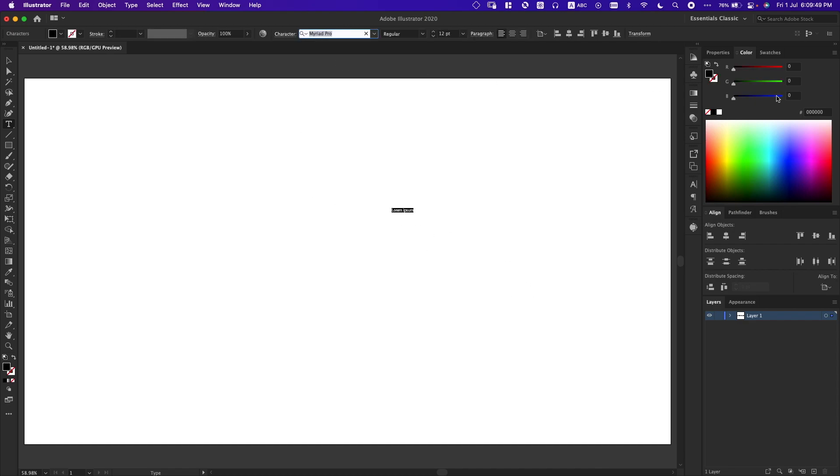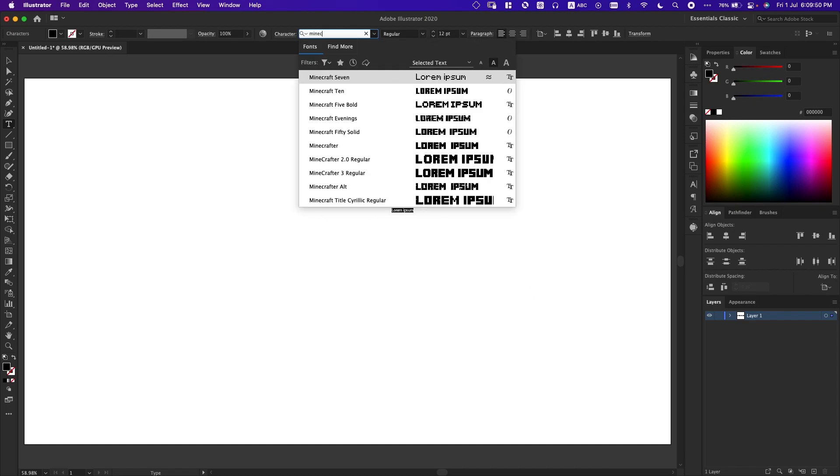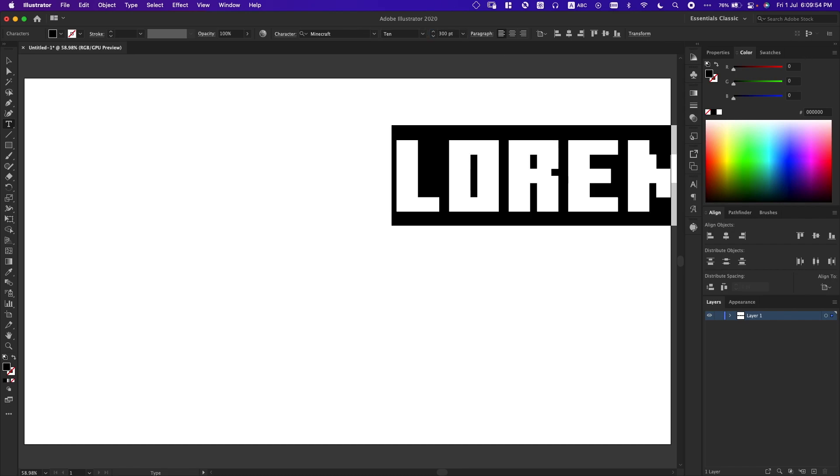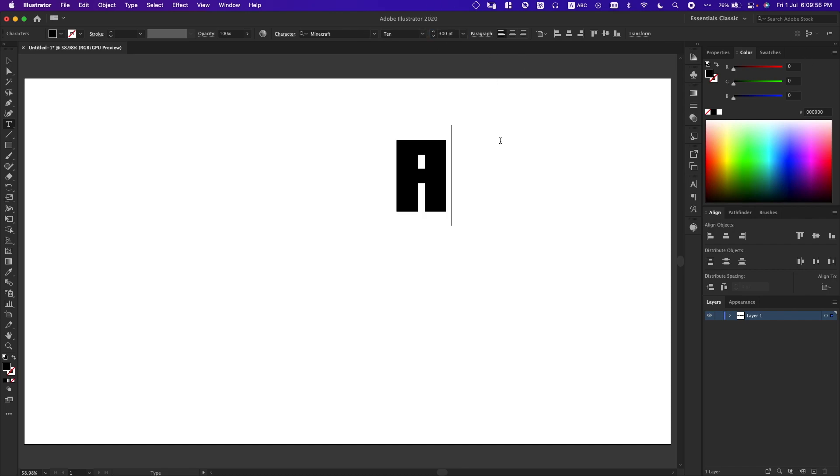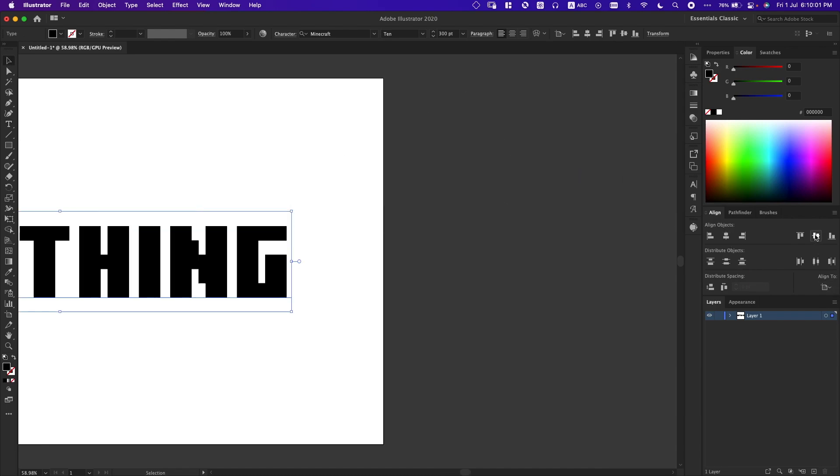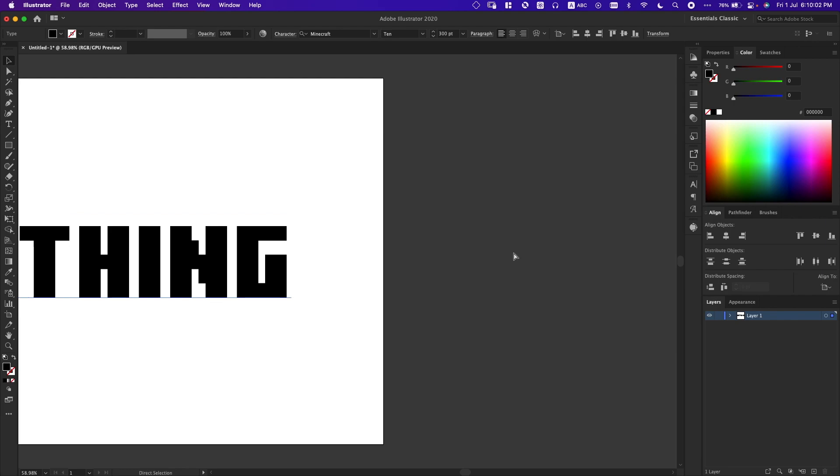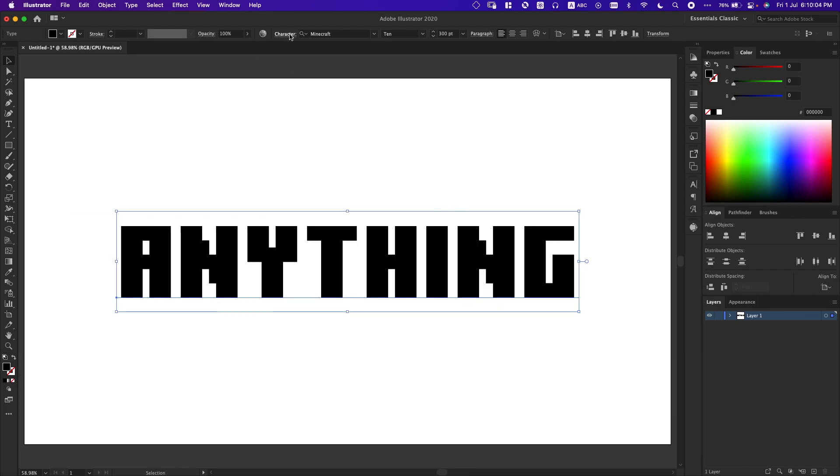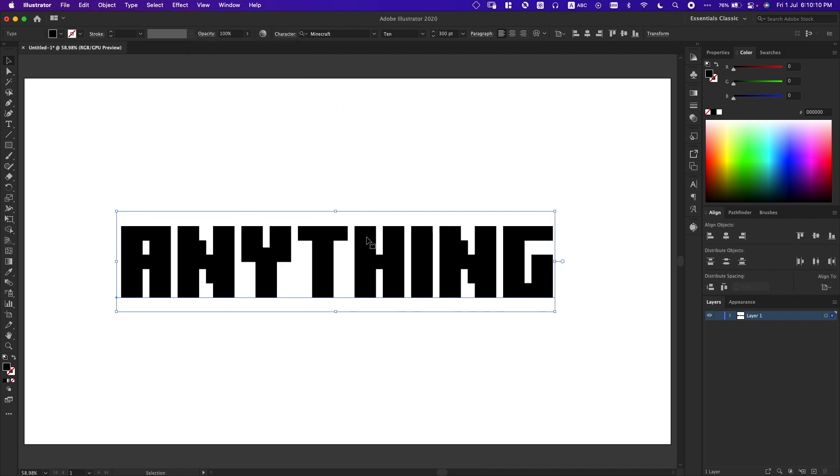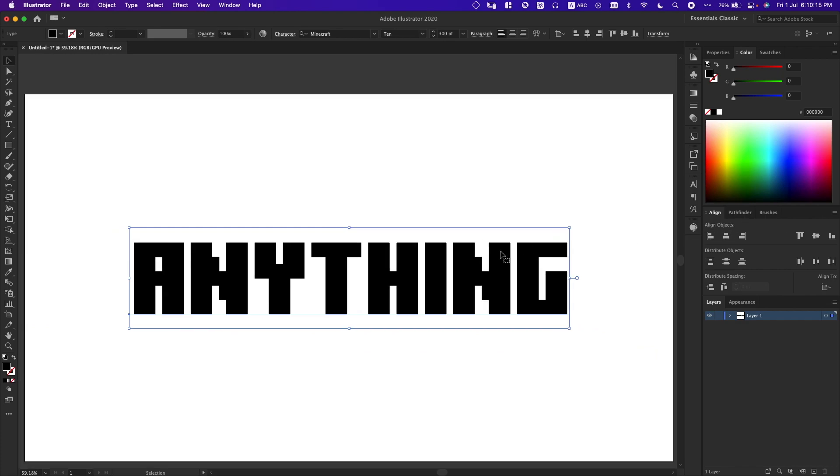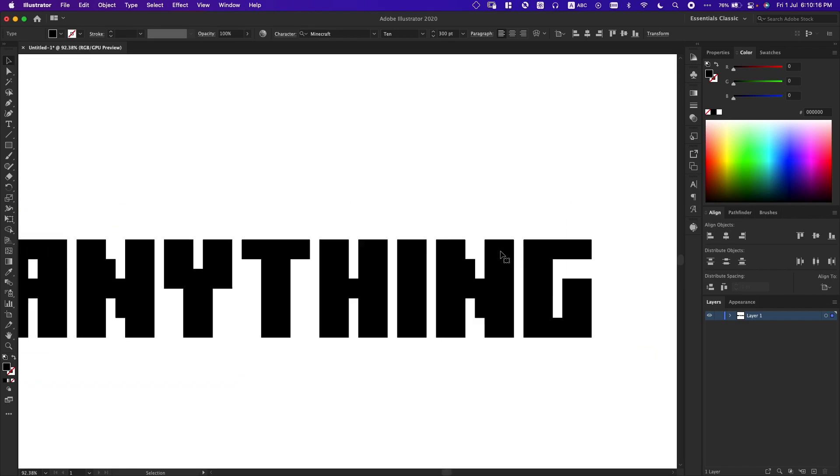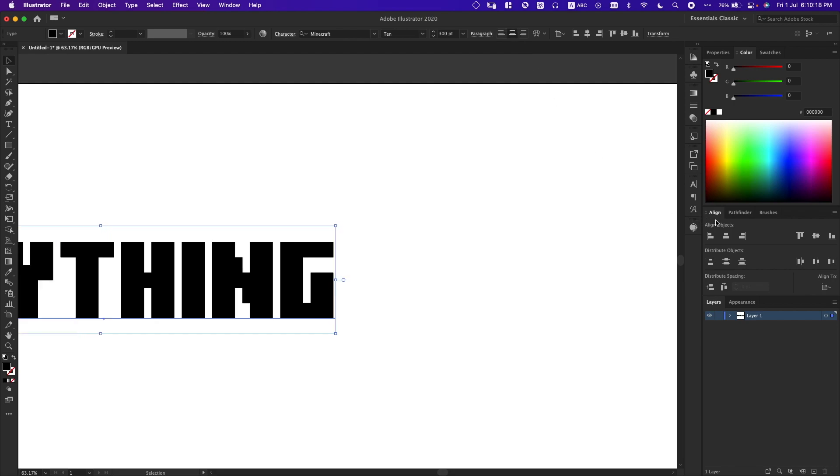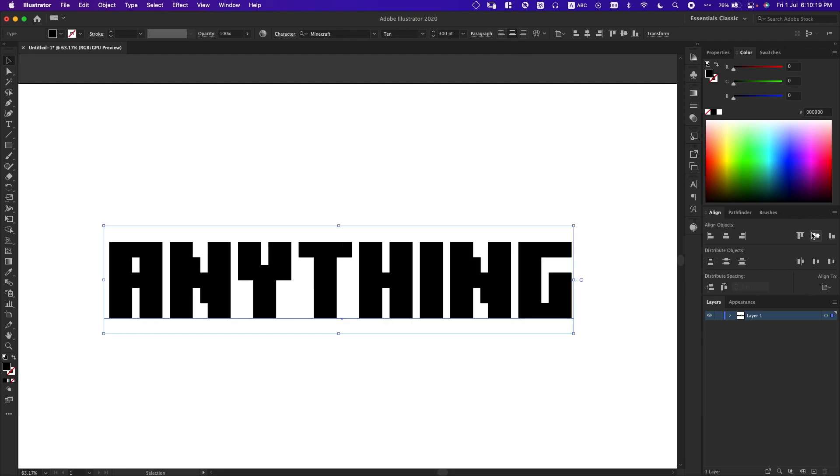I'm going to create a new text layer in the Minecraft 10 font. Let's make it 300 points and just write anything, literally anything. I'm going to center it and make sure the spacing is minus 30 points. I'm pretty sure it's points, if not then it's percentages. I'm just going to align it again and make sure it's aligned to center.